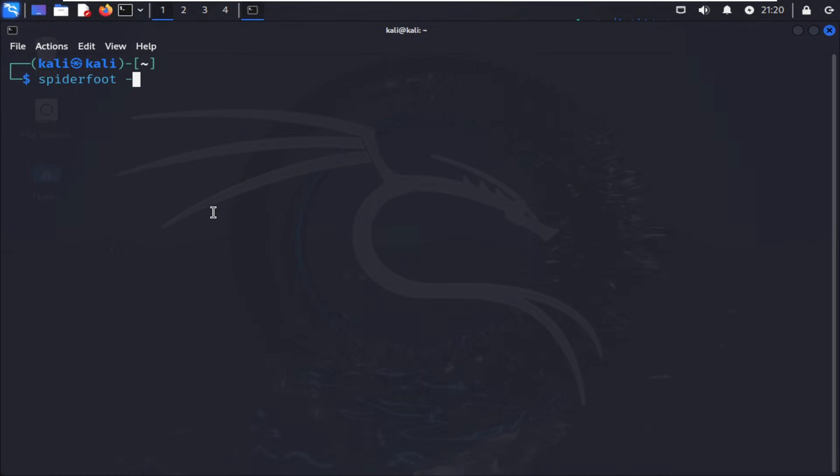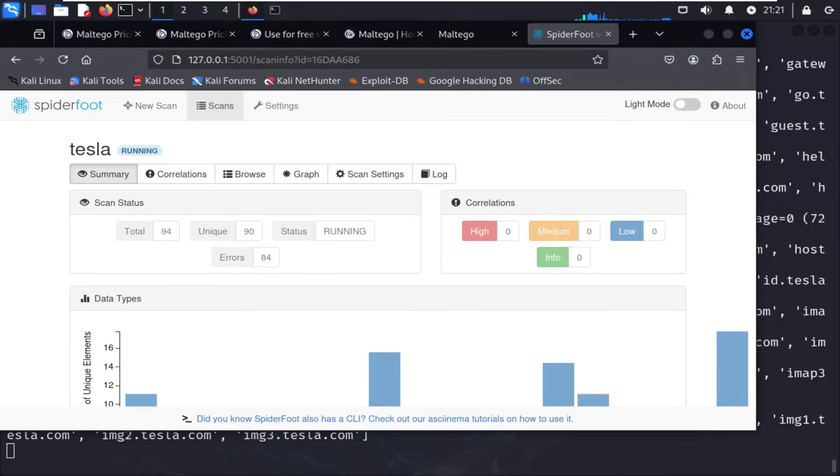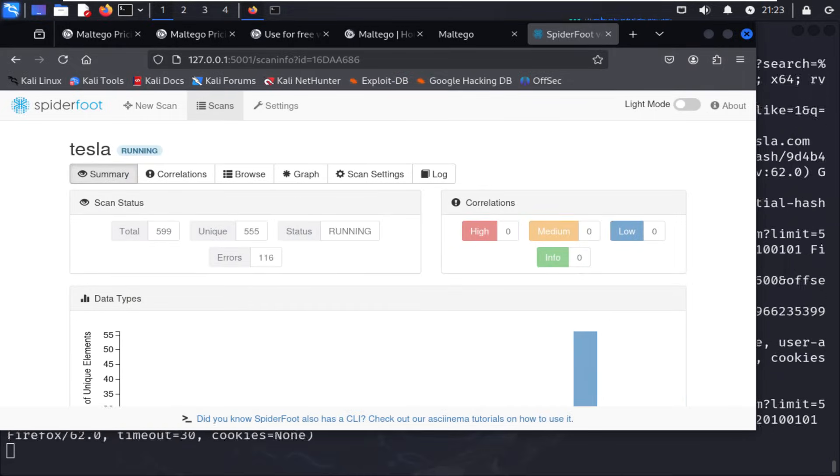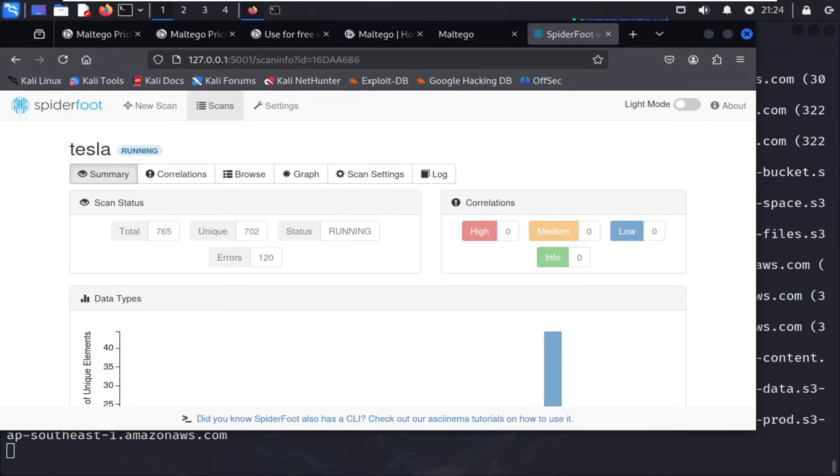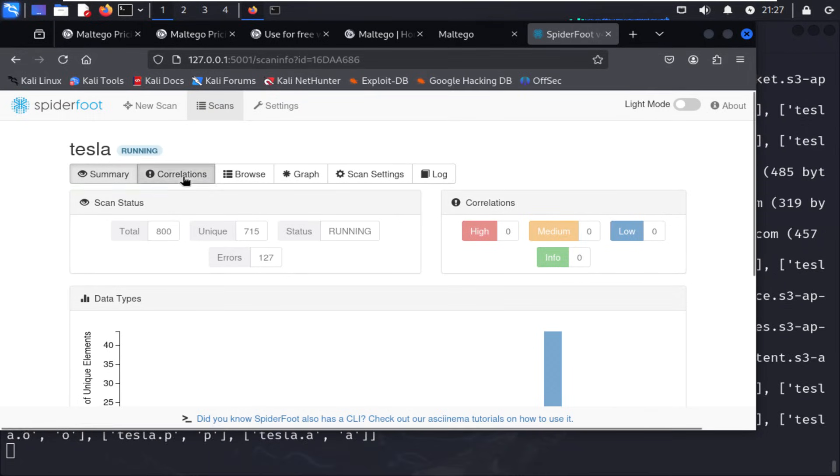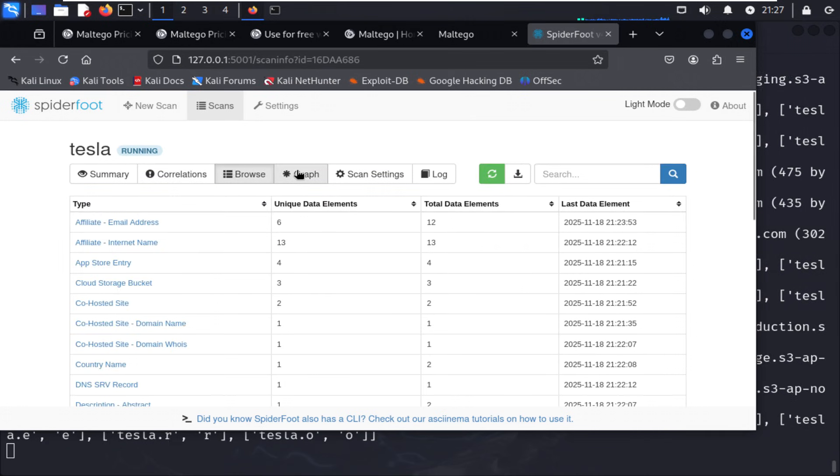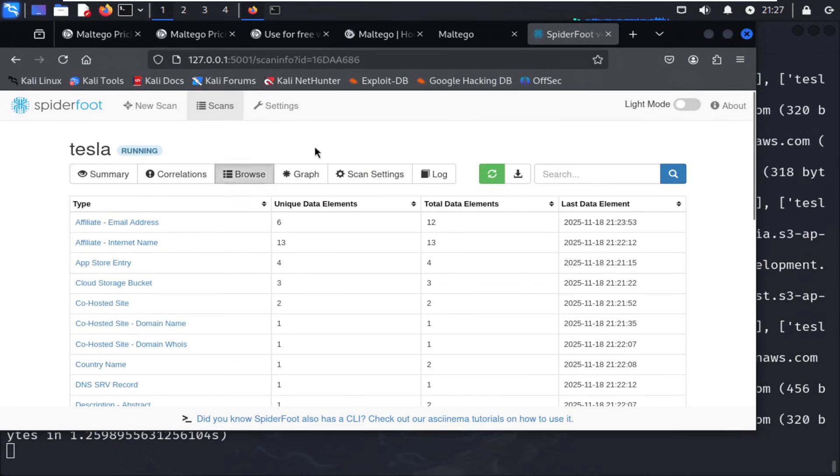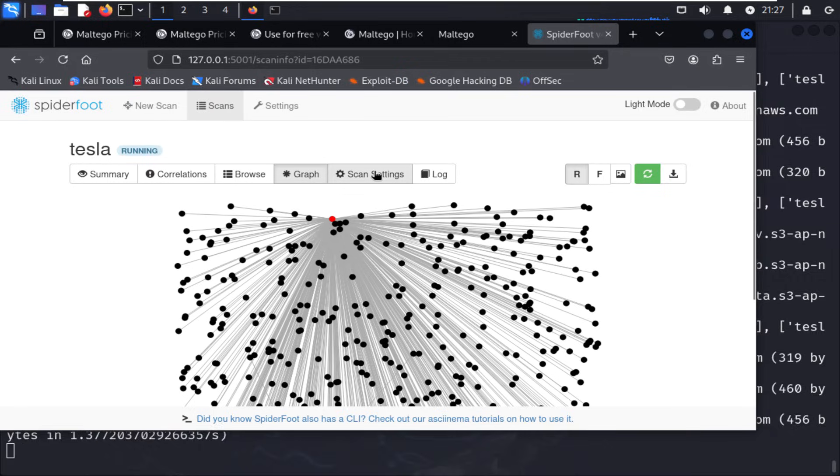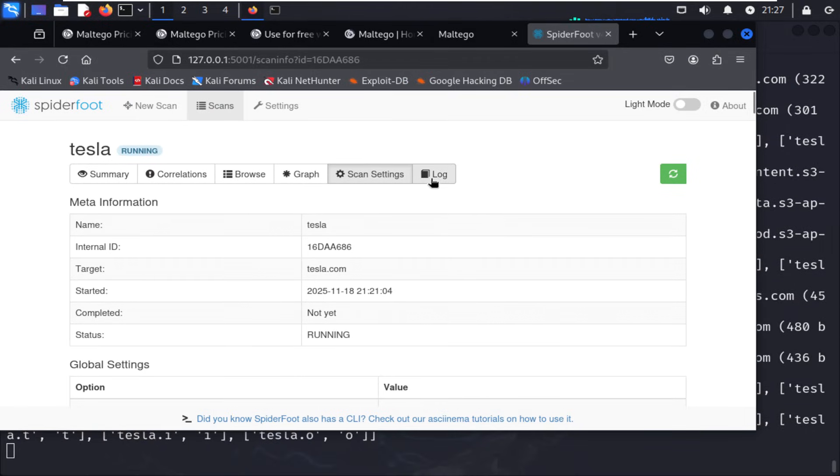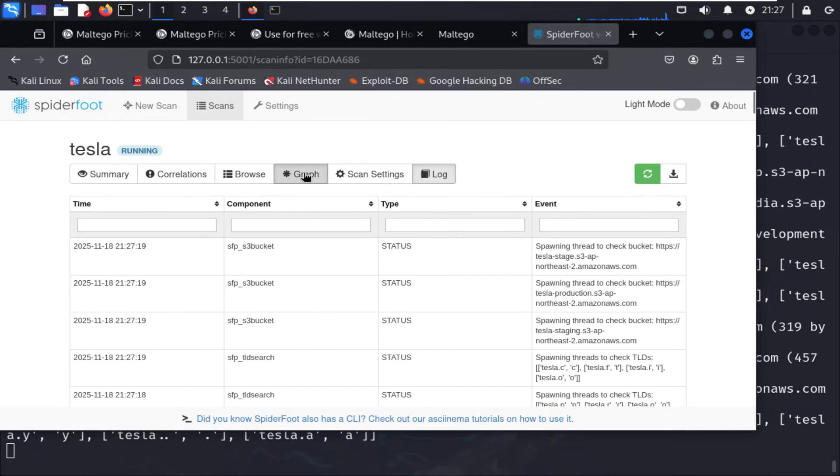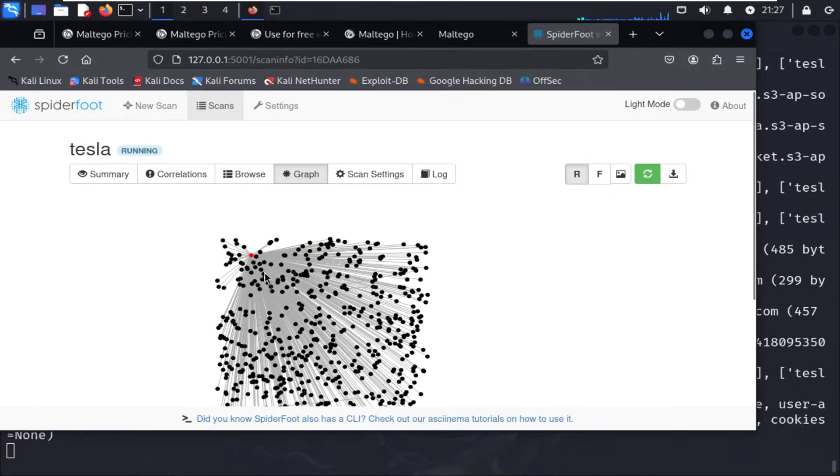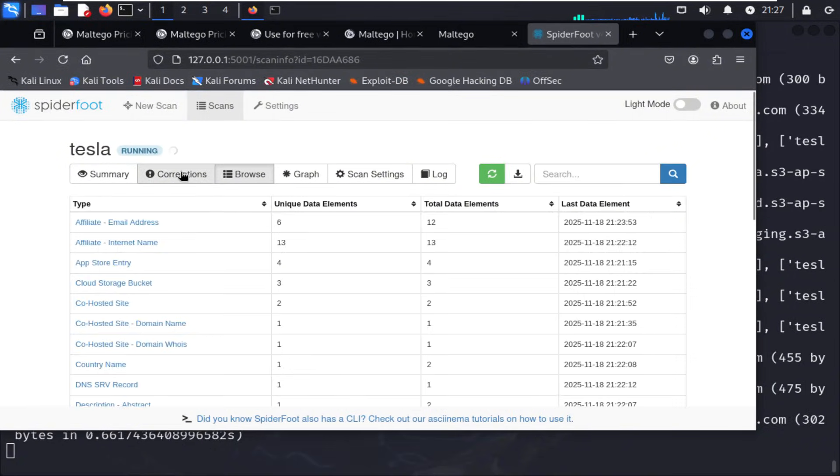Third, SpiderFoot. SpiderFoot takes automation to another level. It connects to hundreds of data sources. DNS, Shodan, Have I Been Pwned, VirusTotal, and many others. You point it at a domain, IP, or name, and it builds a full intelligence map for you. You can run it locally through its web interface or schedule scans to run automatically from your USB. It's like having your own digital intelligence analyst running in the background.